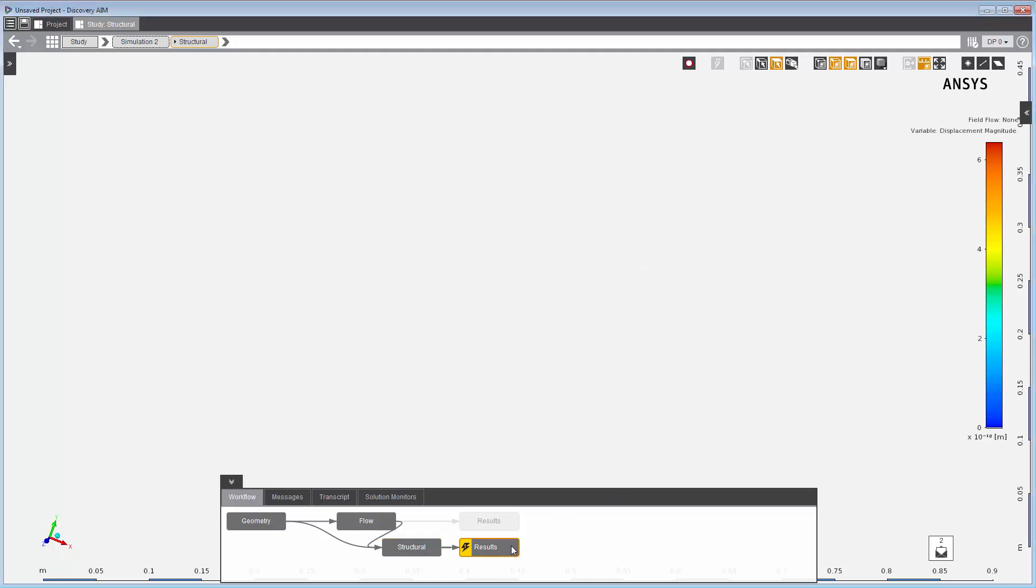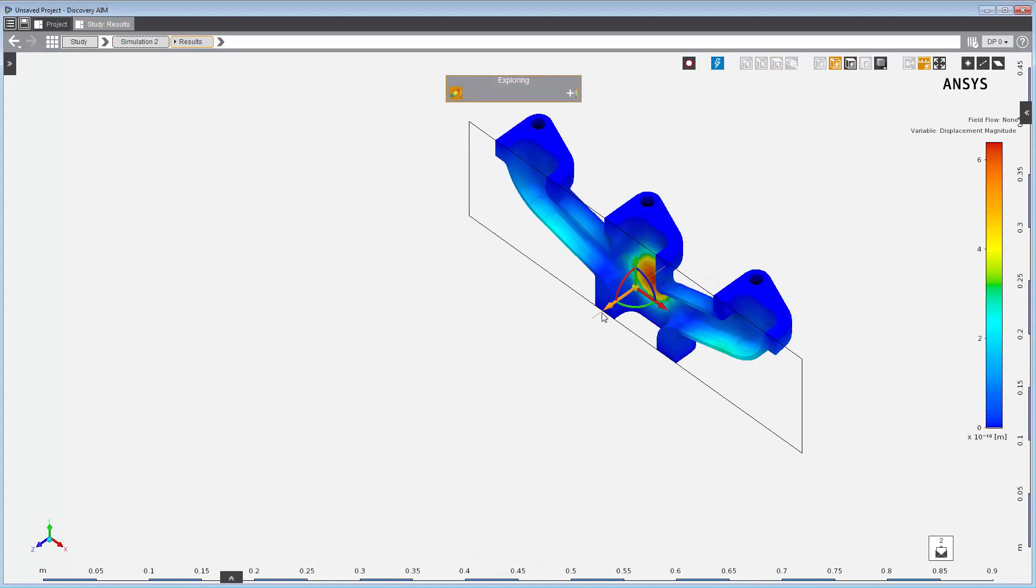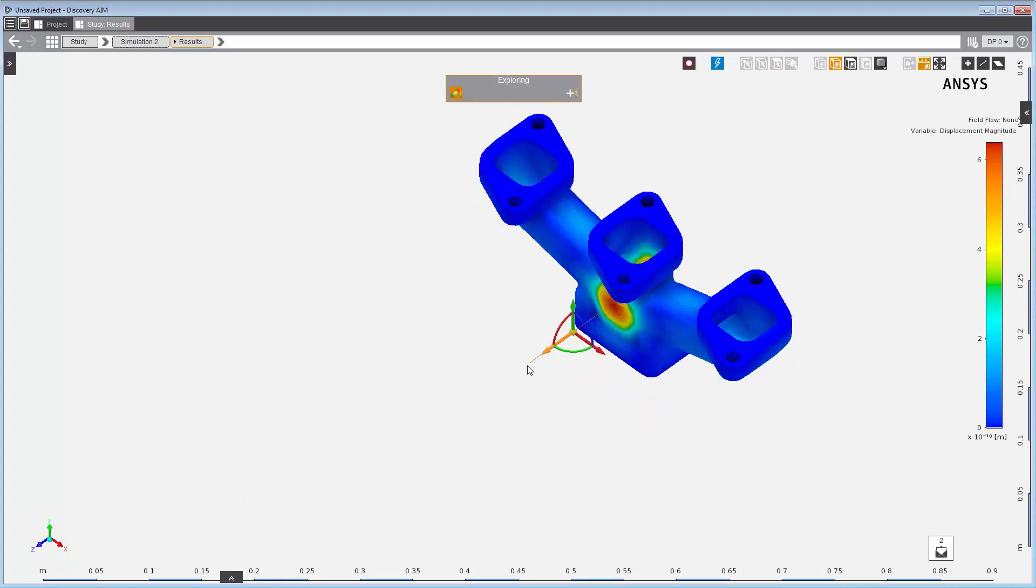Now I'll go through some results. The displacement shows where the pipe is bending due to the fluid force. The displacement of the pipe is quite small.